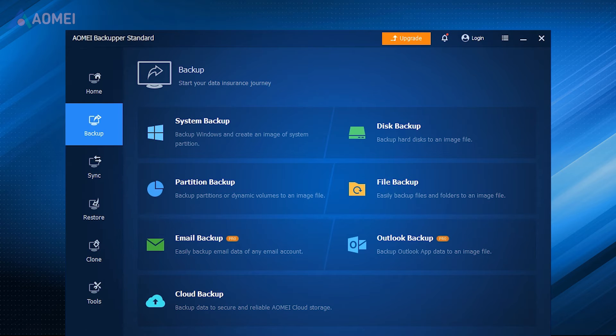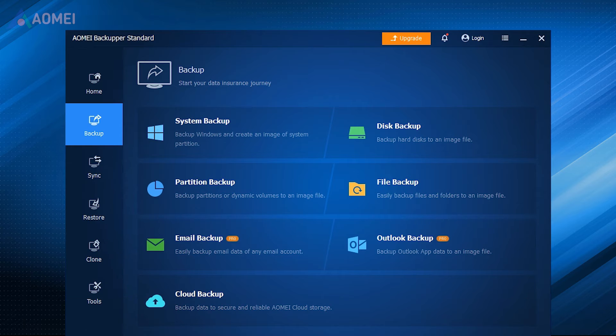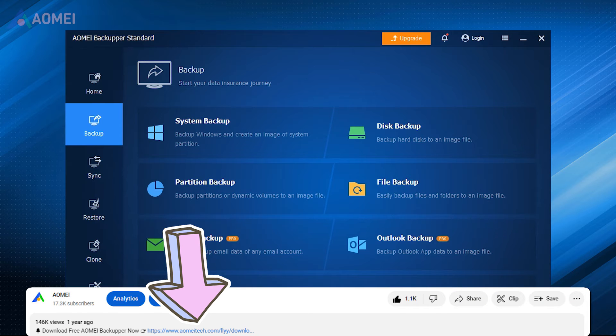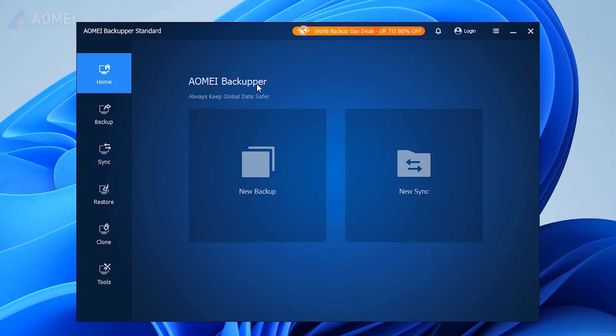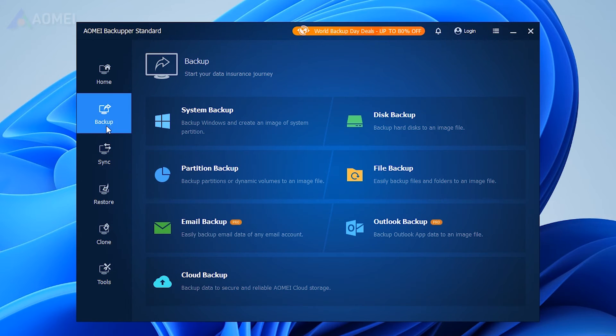But don't worry, this free backup software can automatically manage and delete your old backups. Now I will show you more about this tool. If you find it useful later, please hit the link in the description to download it.